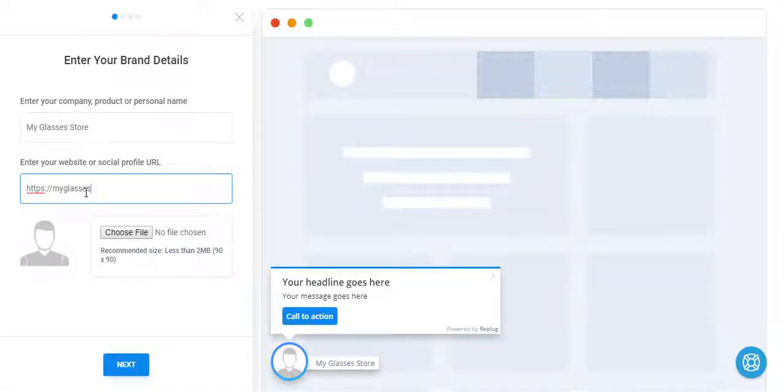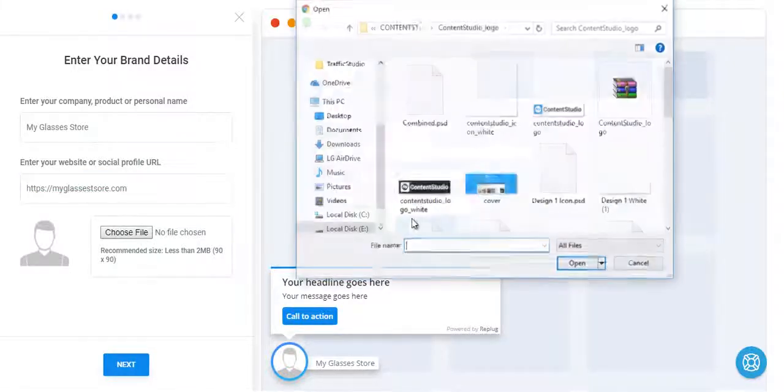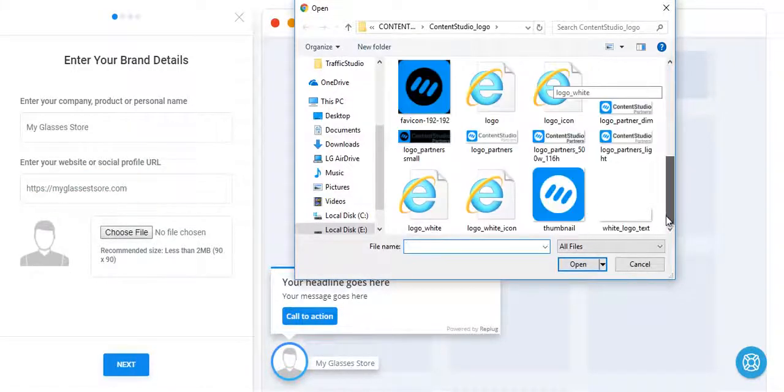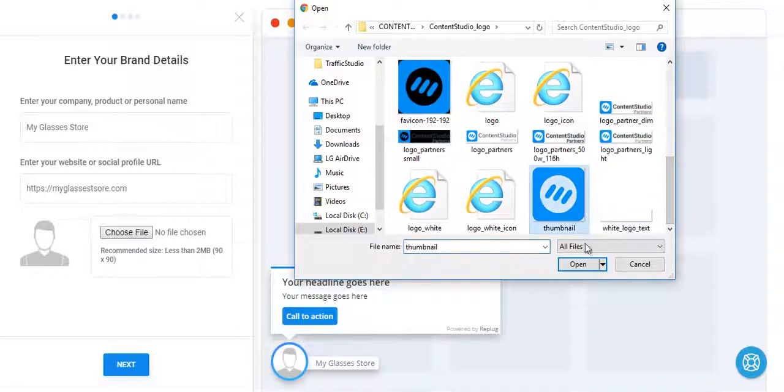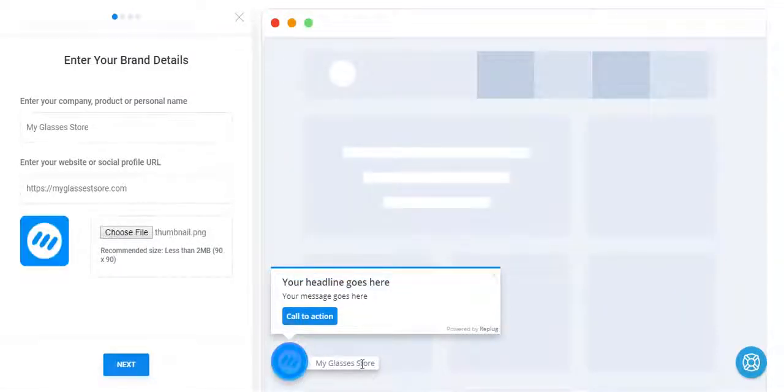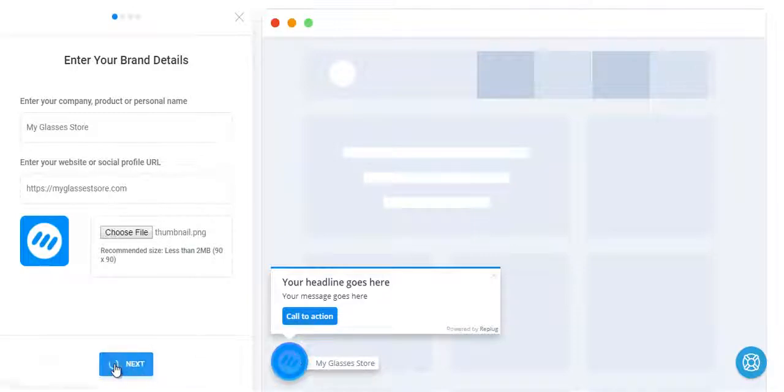Choose the image or logo for your brand. This will all appear here. The link will be linked to this brand name. Click Next.